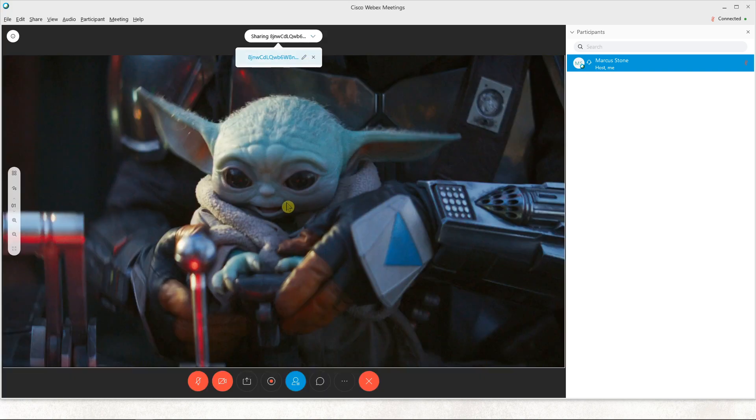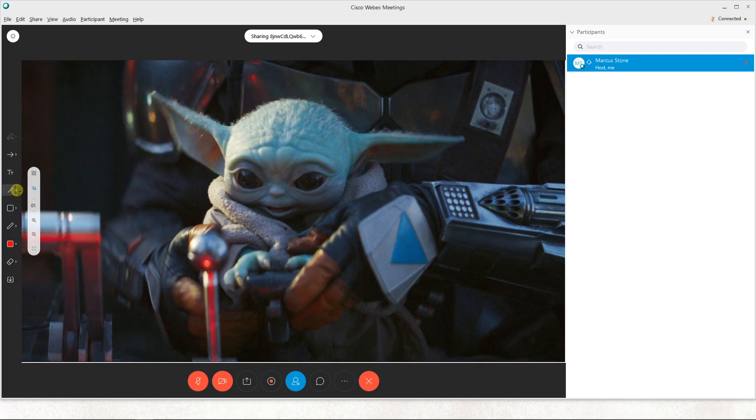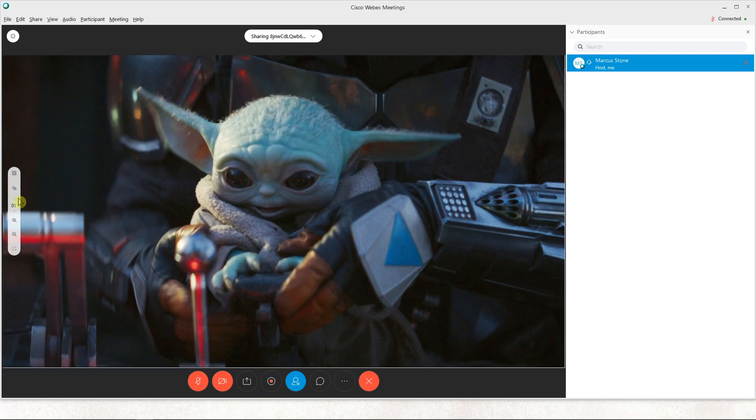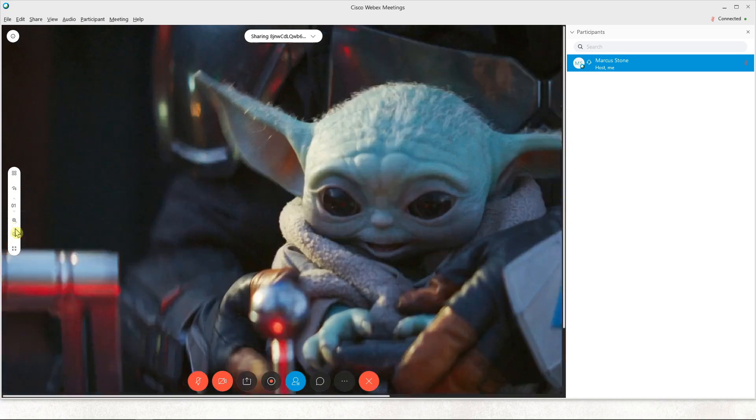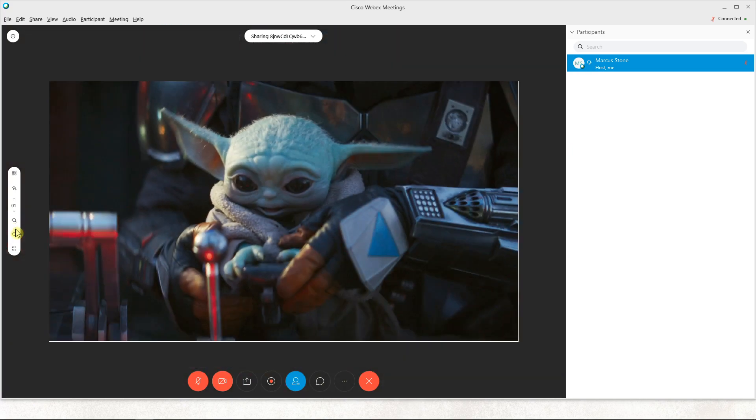So you can also edit it here, paint on it, and you can zoom in and zoom out.